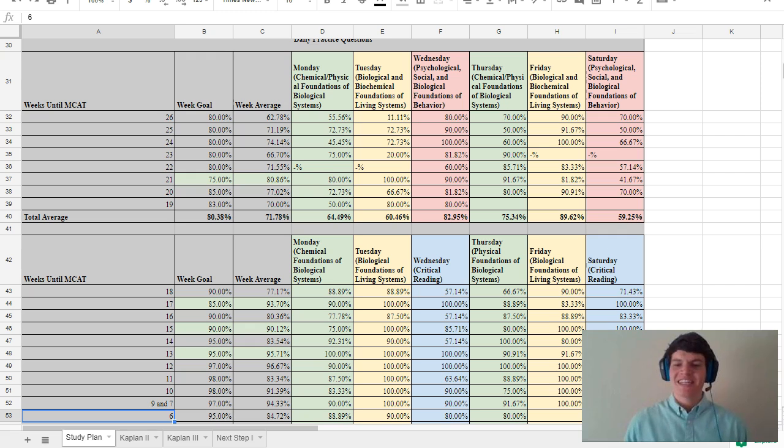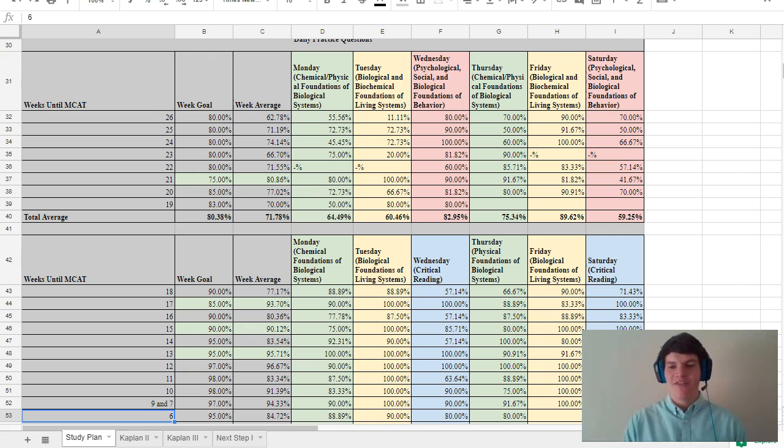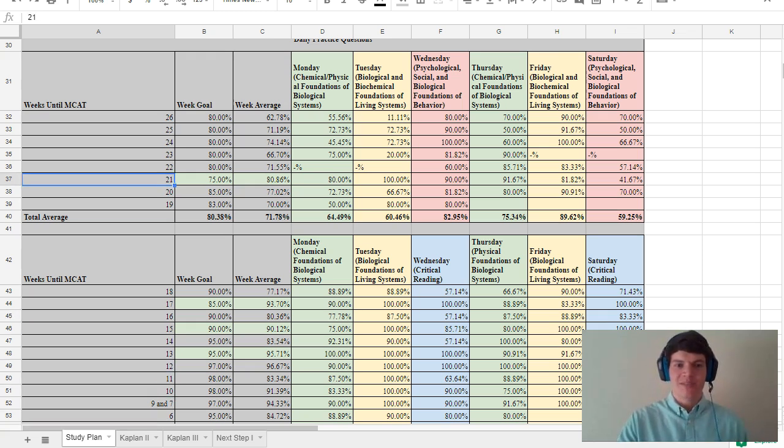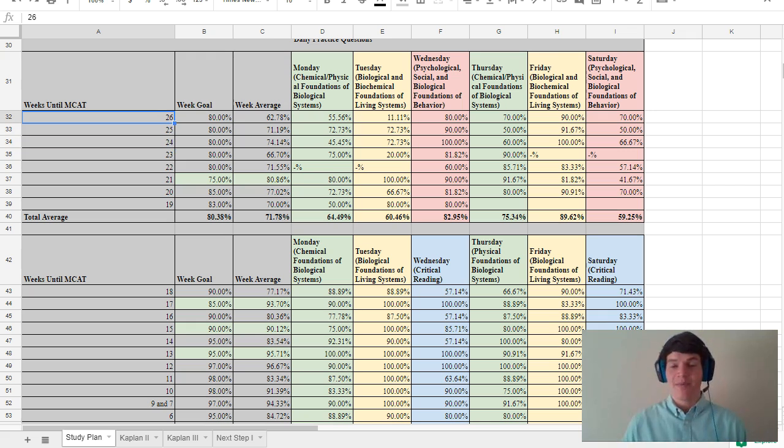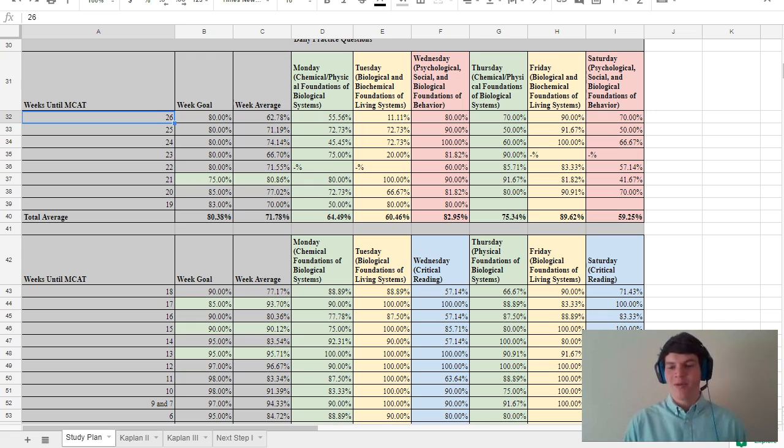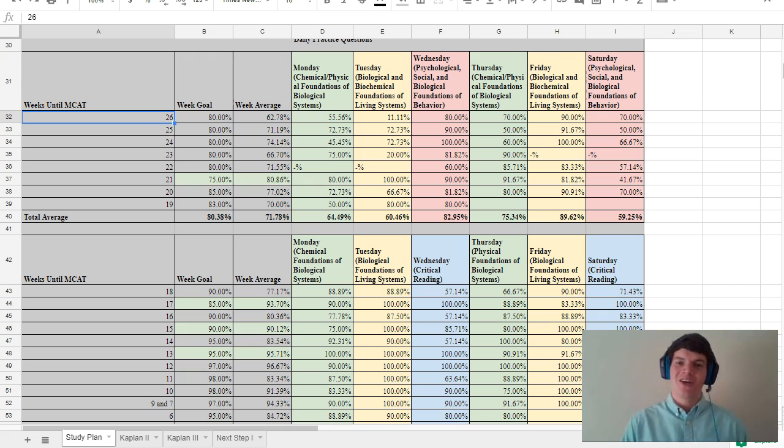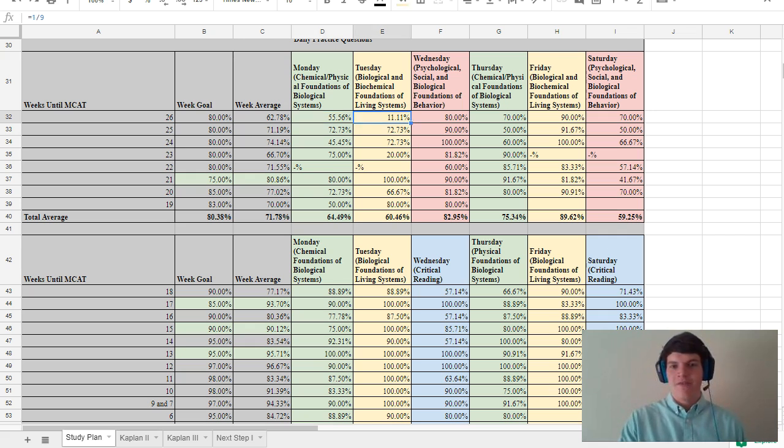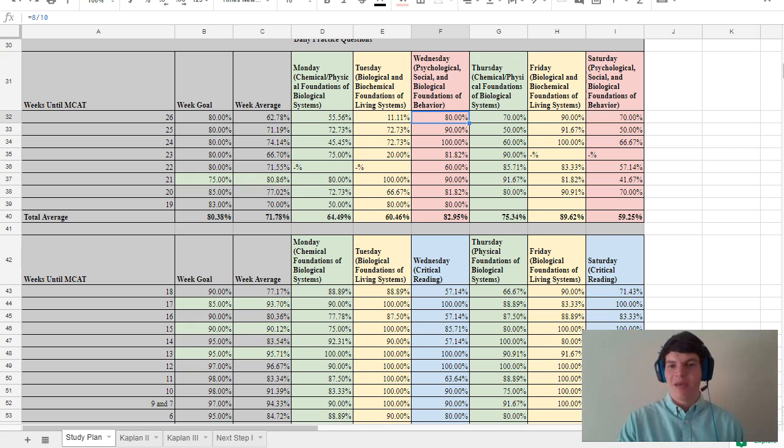In this next section of my study plan spreadsheet, I kept track of the percent corrects that I got on AAMC practice problems throughout the entire study process. And notice that I started doing practice problems 26 weeks before my exam even started. And that's still what I recommend doing. You definitely want to start doing AAMC practice problems from the get-go because that's going to give you a better indicator of what the exam's like and help you focus your studying around your results. And what I did was I just did about 10 practice problems per day from the AAMC question packs, section banks, and flashcards.